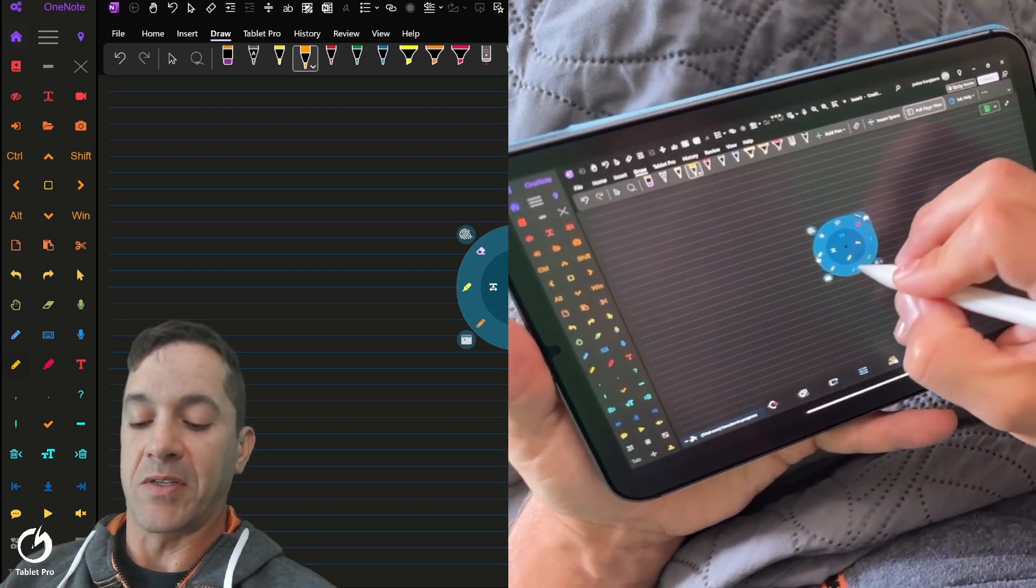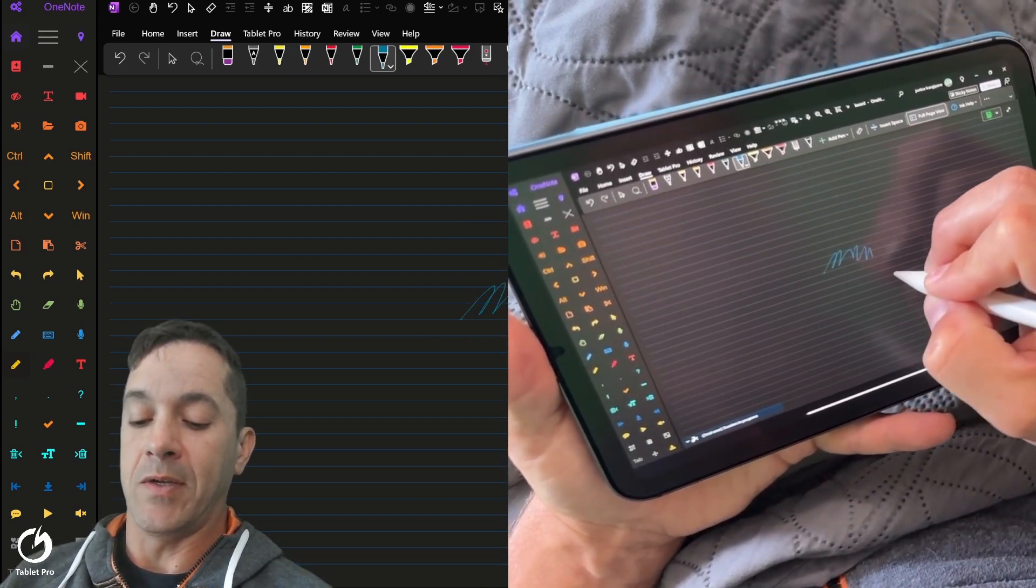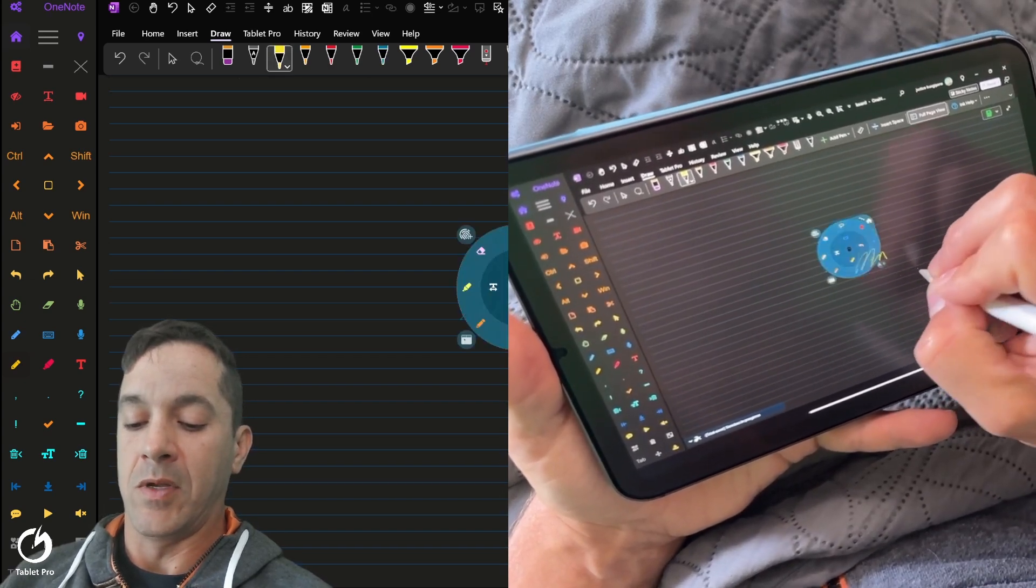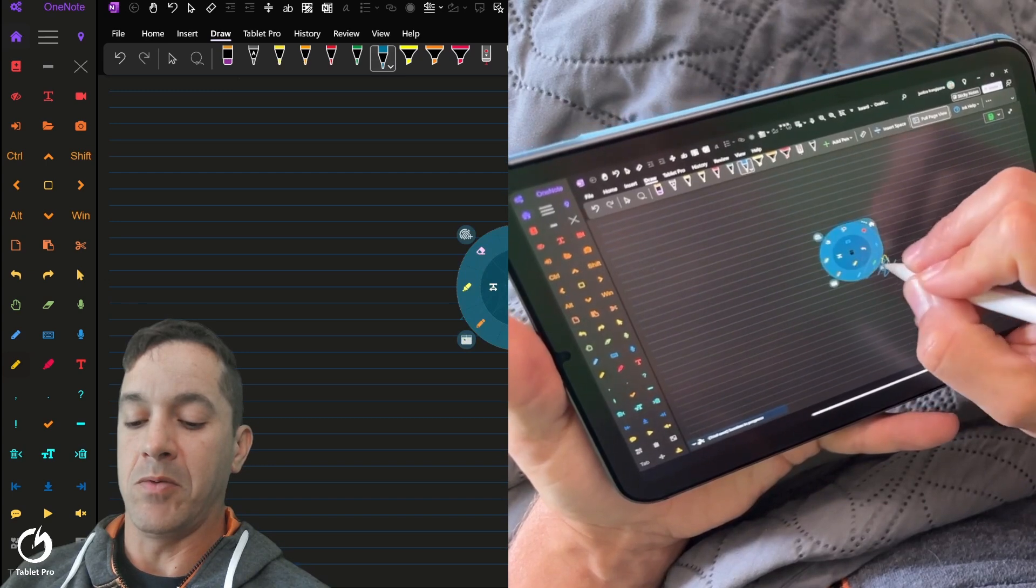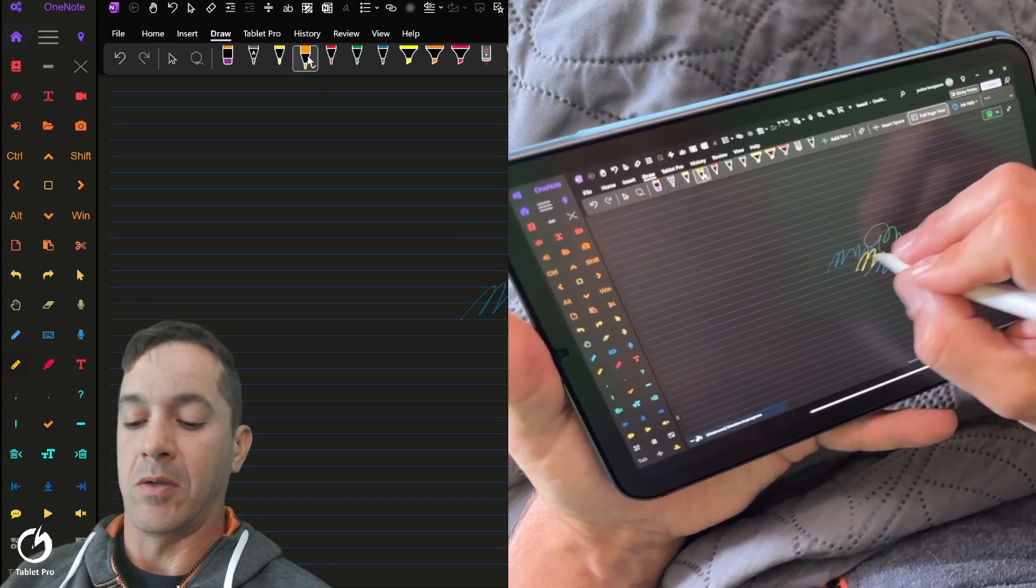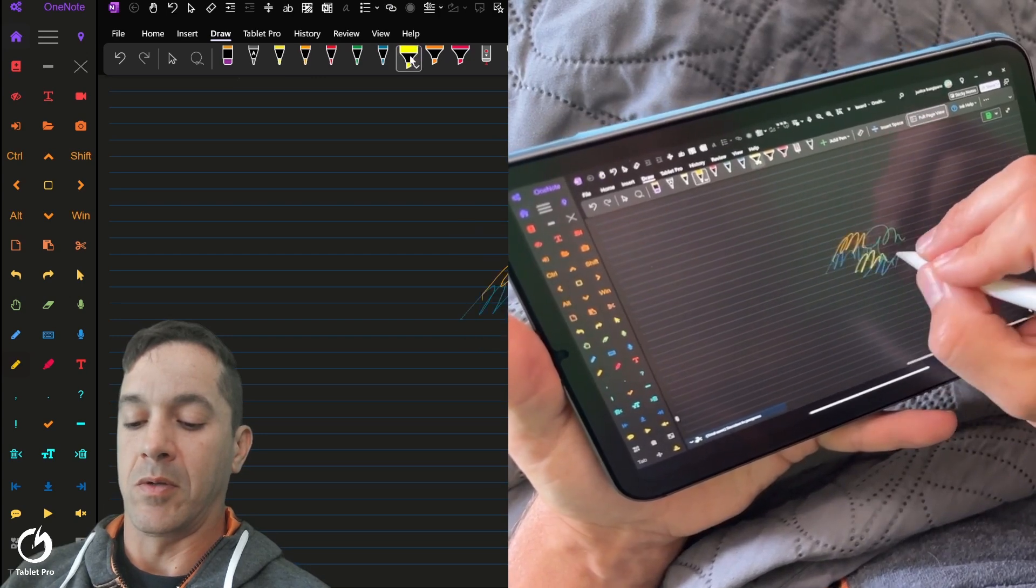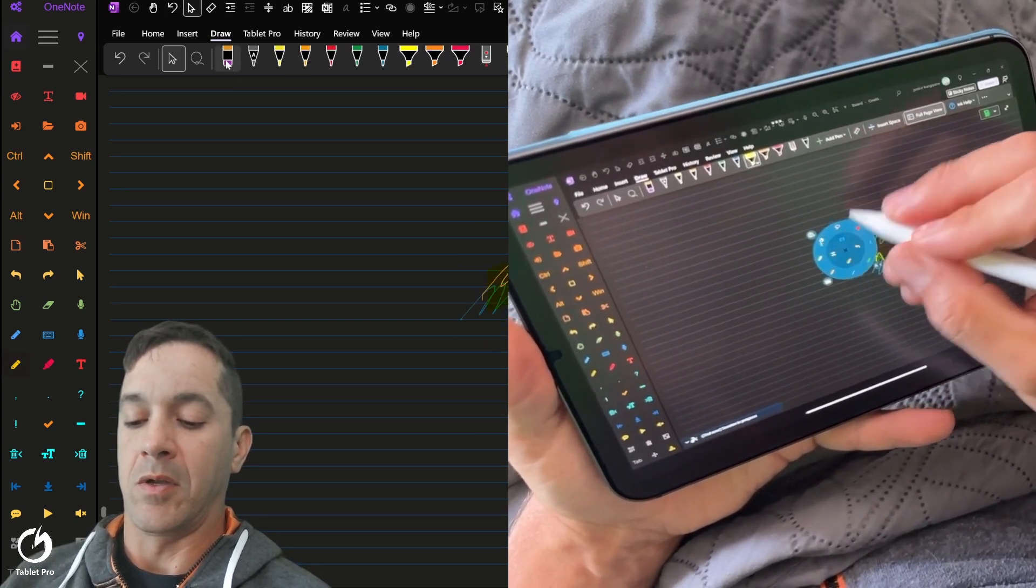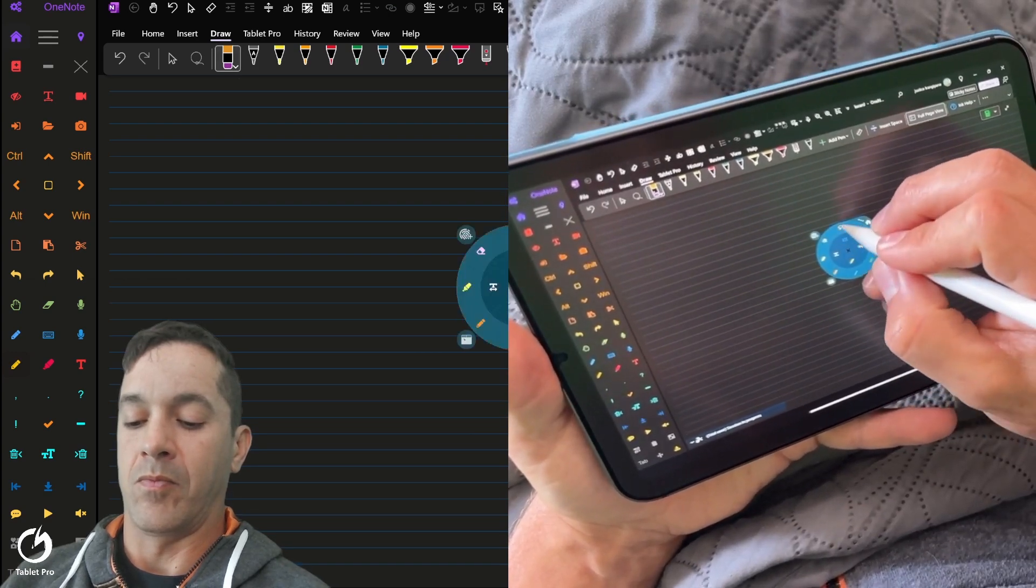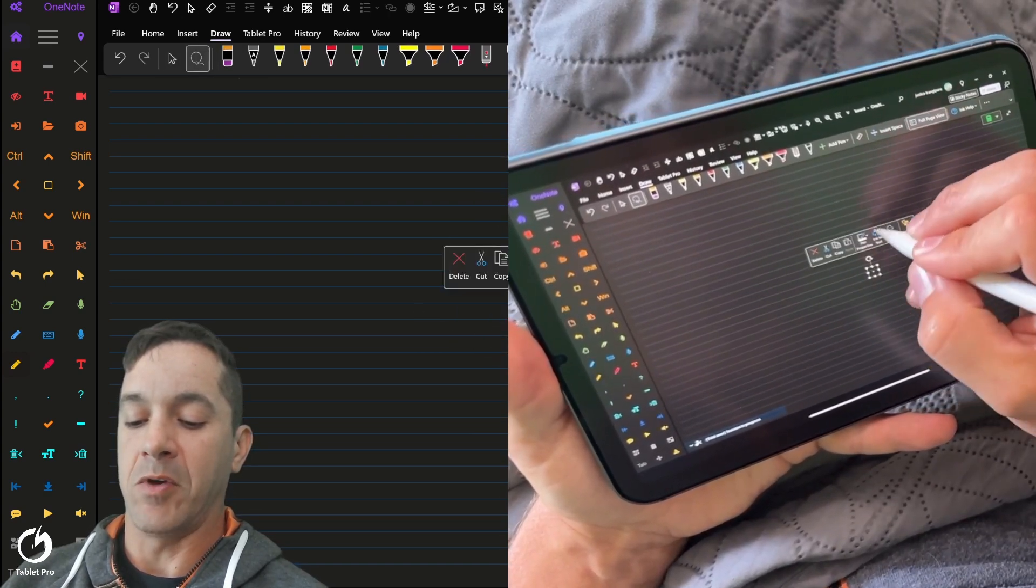All right, so look at this. I'm switching to the blue stylus and yellow. Still getting used to this. Back to blue. Green. Orange. Highlighter. Eraser. Lasso, which we don't have anything to lasso. Oh, we do.